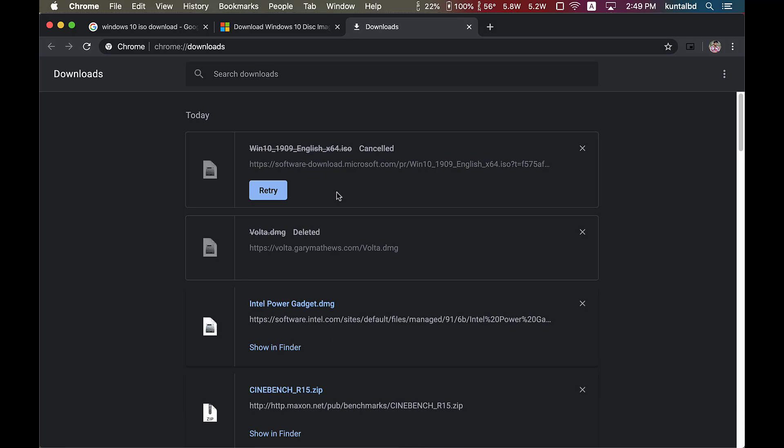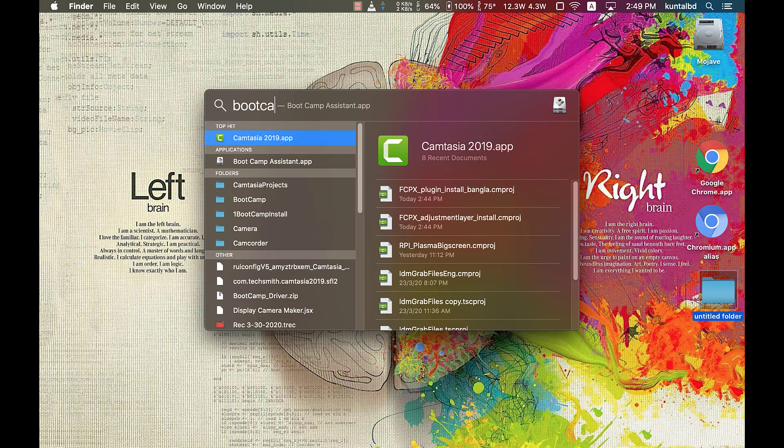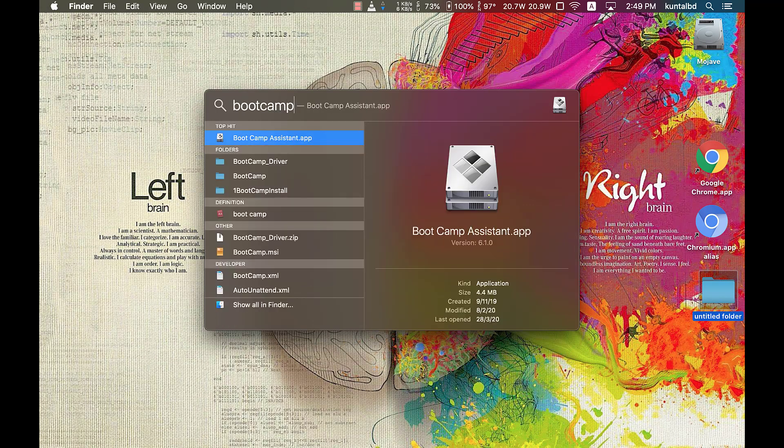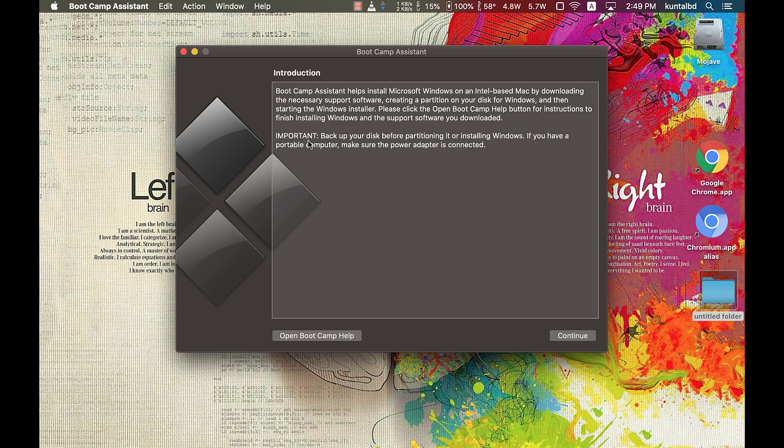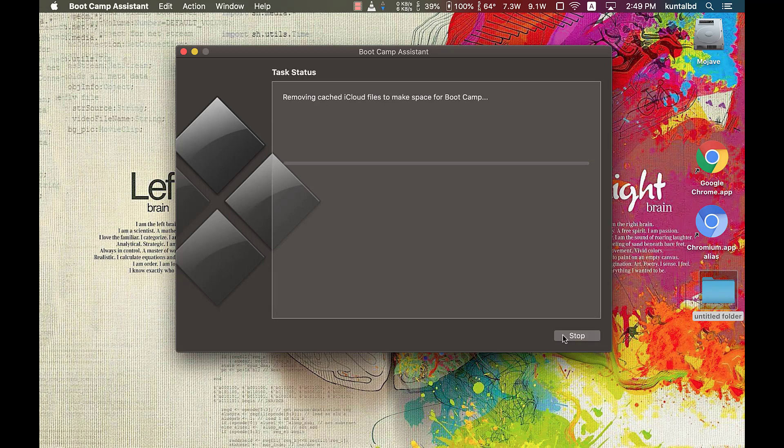When download is finished, open macOS search tool and type Boot Camp. From search result, open Boot Camp Assistant app. Boot Camp Assistant app will help you to install Windows on your MacBook. Back up your important data if you wish before continuing.